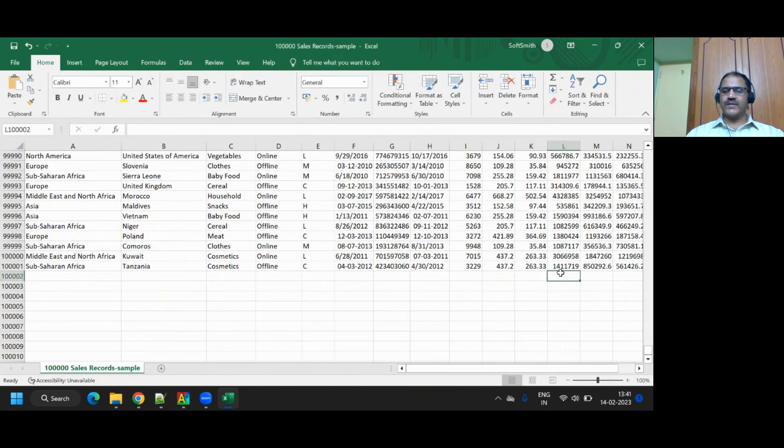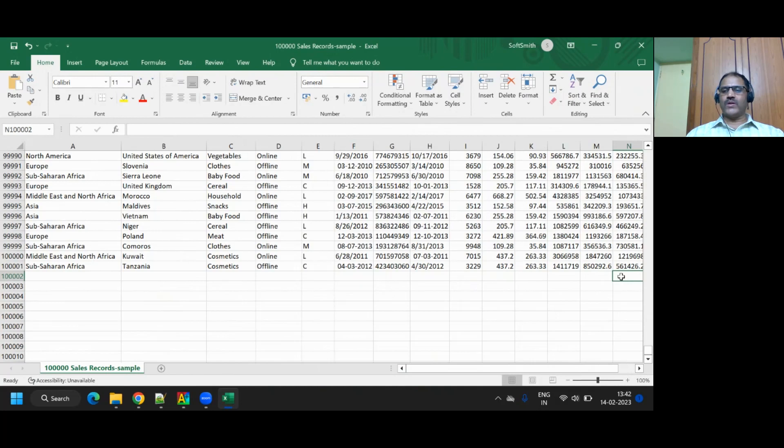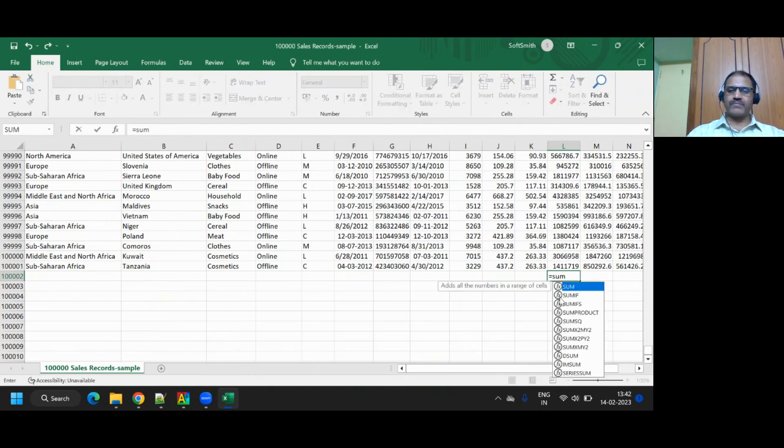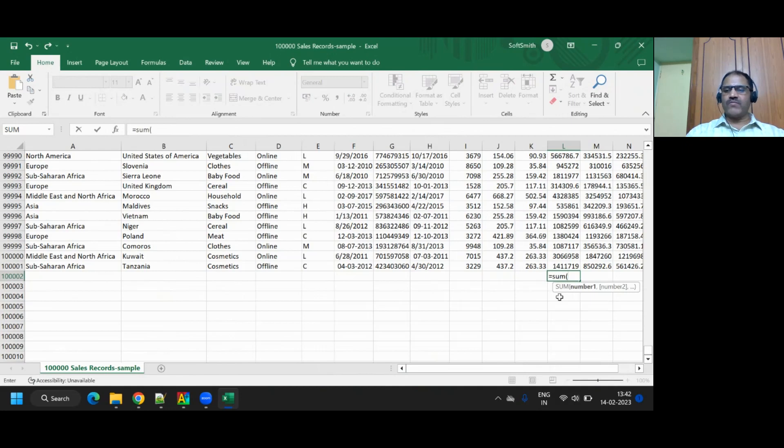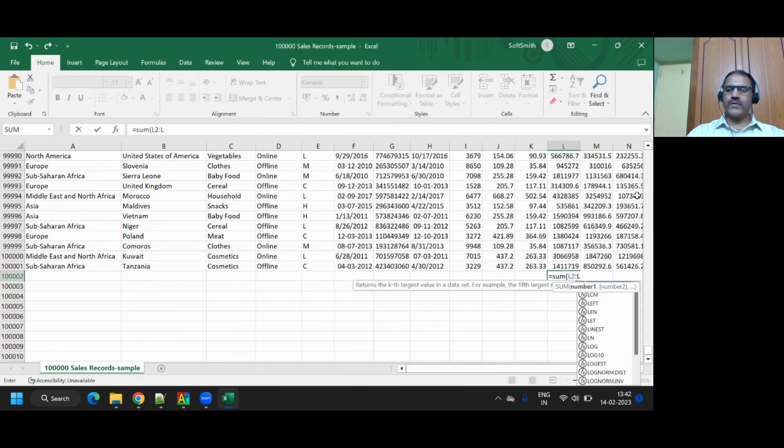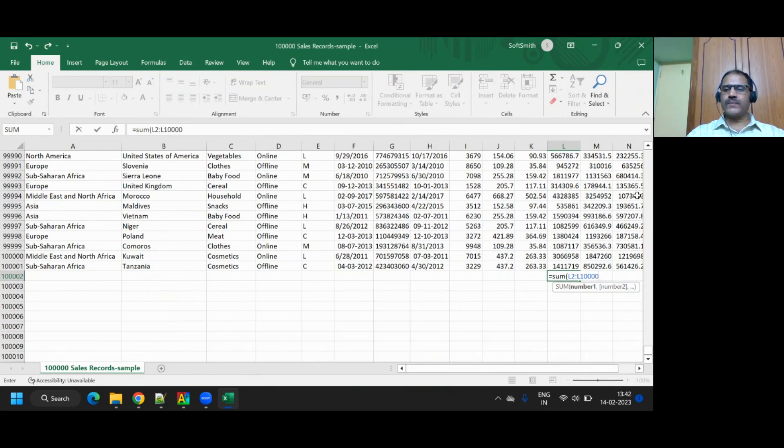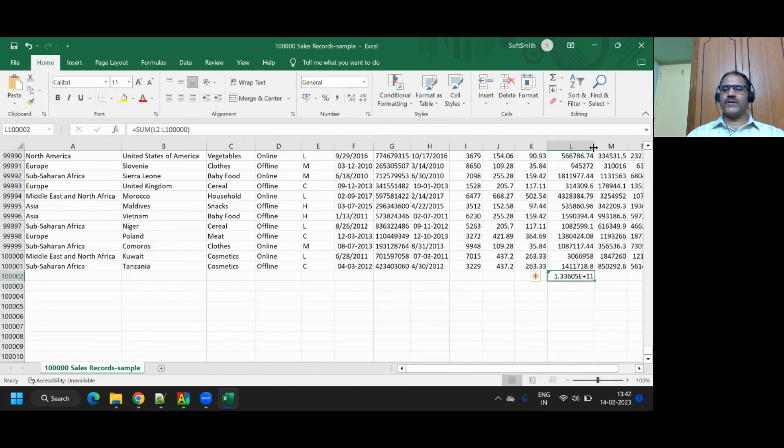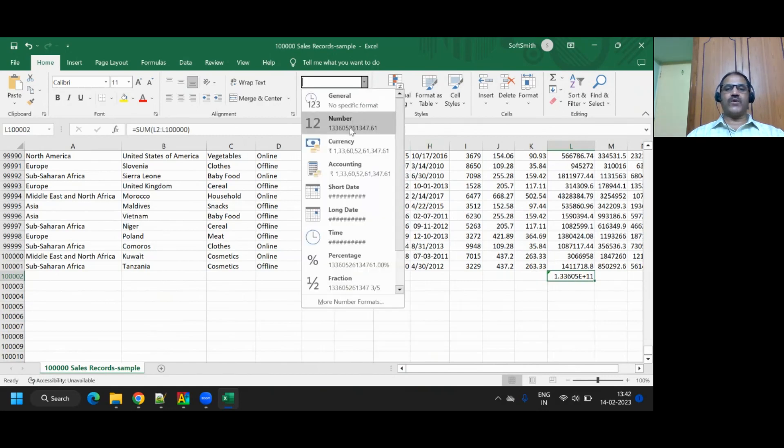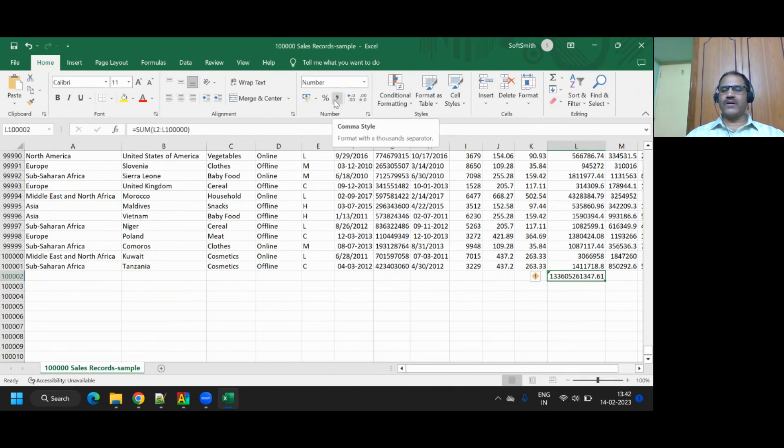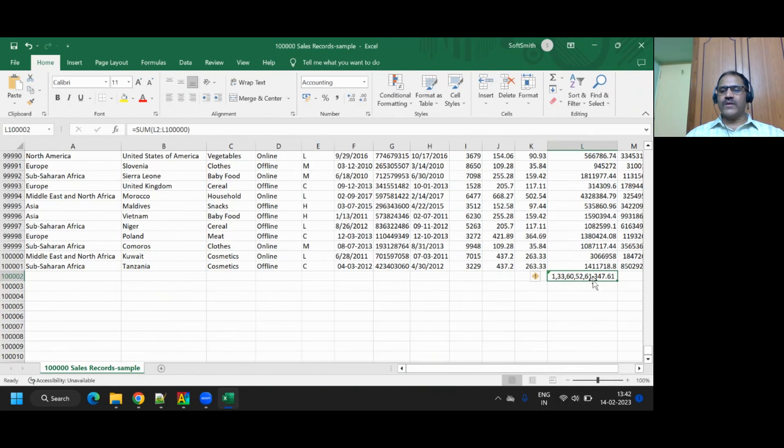Now I go to the last line. This is the total cost, right? This is the price, total cost, and then this is the total profit. I want to know what is the total revenue that I have got. How will I do? Equal to sum from what cell to what cell, because this is column L, column L2 because L1 is the header, L2 to L100,001.